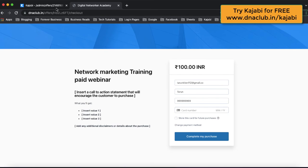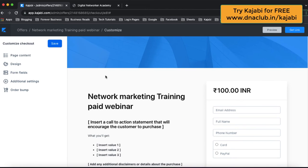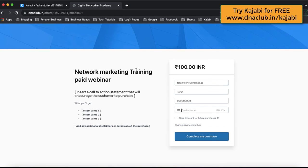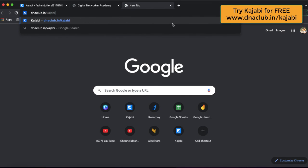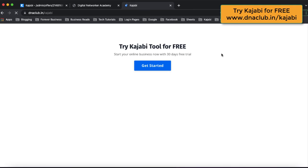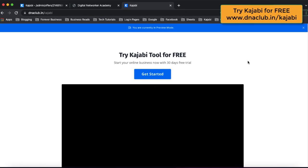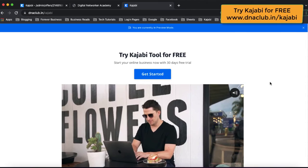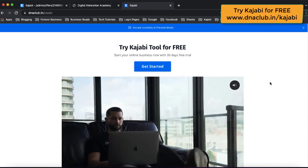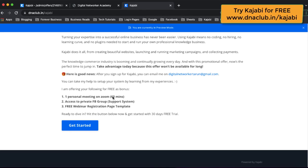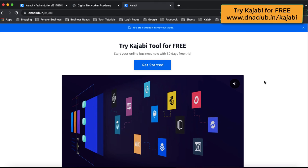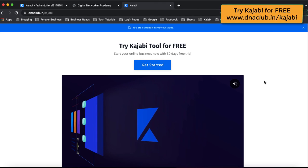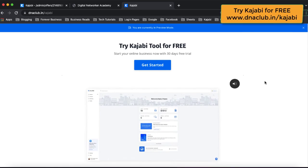I hope you got some understanding — I wanted to keep it short and crisp. If you want to know more about Kajabi, you can connect with me. Go to dnaclub.in/Kajabi — this is my affiliate link and you can use Kajabi absolutely free for 30 days. If you sign up through my link, I'm going to give you a bonus: a free 60-minute one-to-one consultation call so I can help you get started with Kajabi. I can also help you integrate tools like Razorpay or InstaMojo with Kajabi.